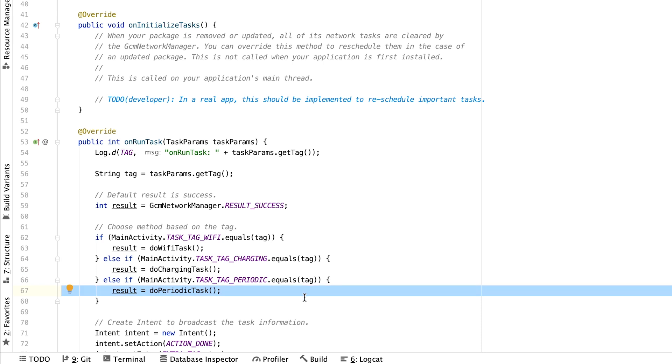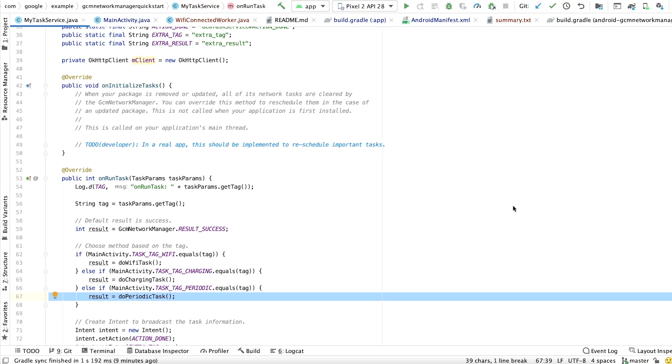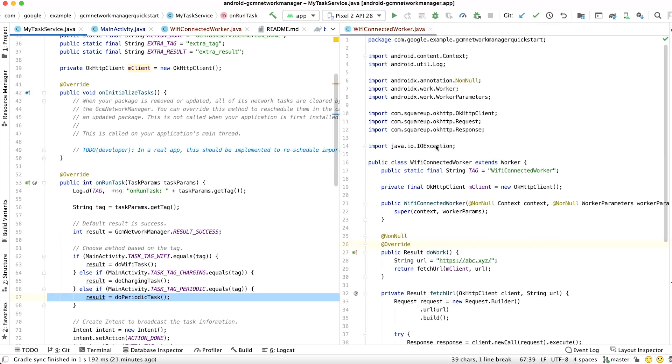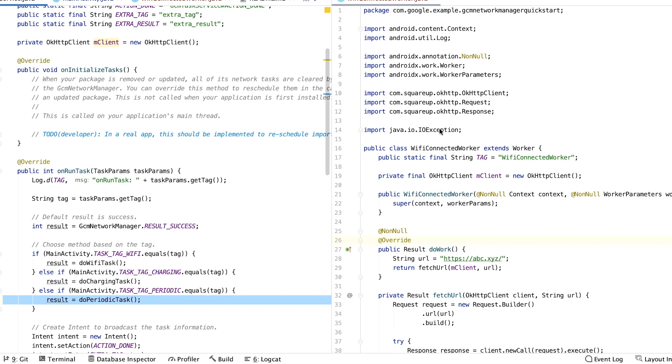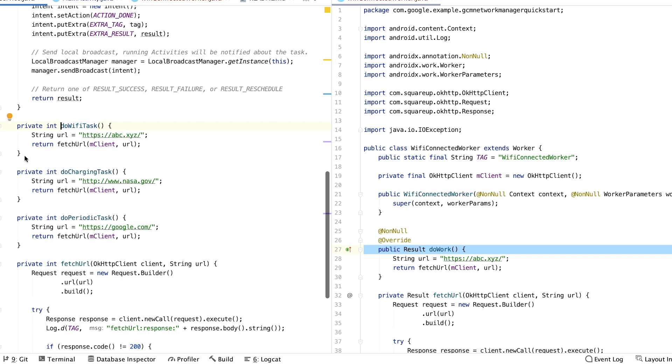For the purposes of this walkthrough, we'll implement just the worker class for the Wi-Fi task. So let's take a look at our new Wi-Fi connected worker class. In our new Wi-Fi connected worker class, we need to override and implement the doWork method. DoWork is similar to GCM Task Service's equivalent of onRunTask. So we copied over the code of doWiFiTask to doWork.